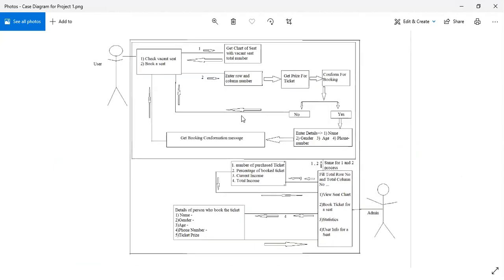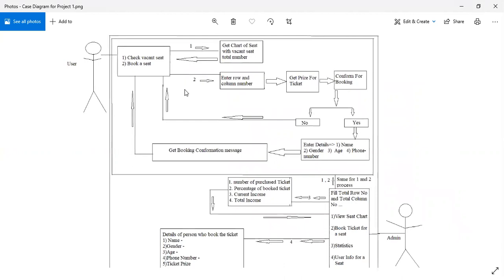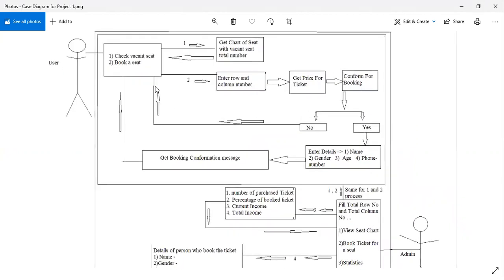The user can only access two points: first, check vacancy and view seat; second, book a seat. When the user chooses option one, the program shows a chart of vacant seats and the total number of vacant seats. When the user chooses option two, he needs to enter the row number and column number, and the program shows the price according to the row number and seat number.